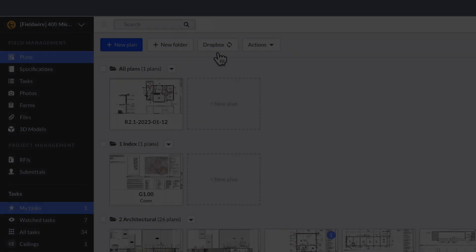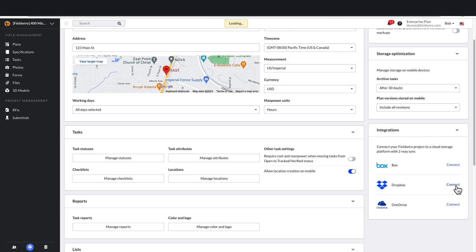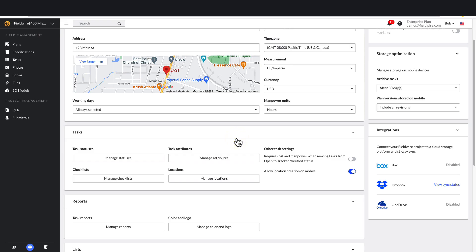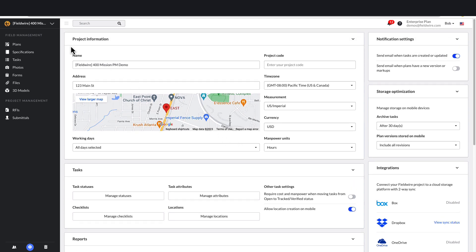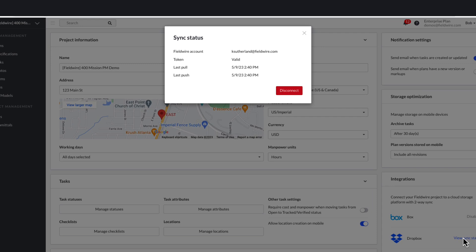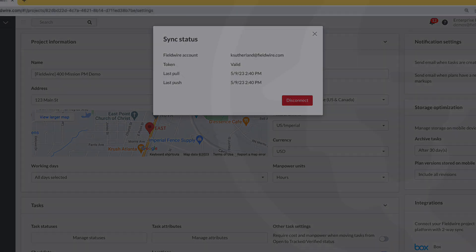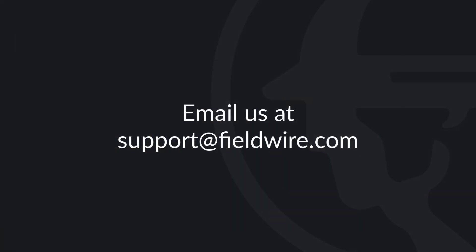The second way to connect to Two-Way Sync is from the Project Settings tab. Simply click the Connect button next to the cloud storage platform to which you wish to connect and sign into the platform. Refresh your page and you will see it says View Sync Status, which allows you to view the last push and pull of the sync and allows you to disconnect the sync. For more detailed information on Two-Way Sync, please check out our help article linked in the description box below. If you have any questions, please contact us at support@fieldwire.com.